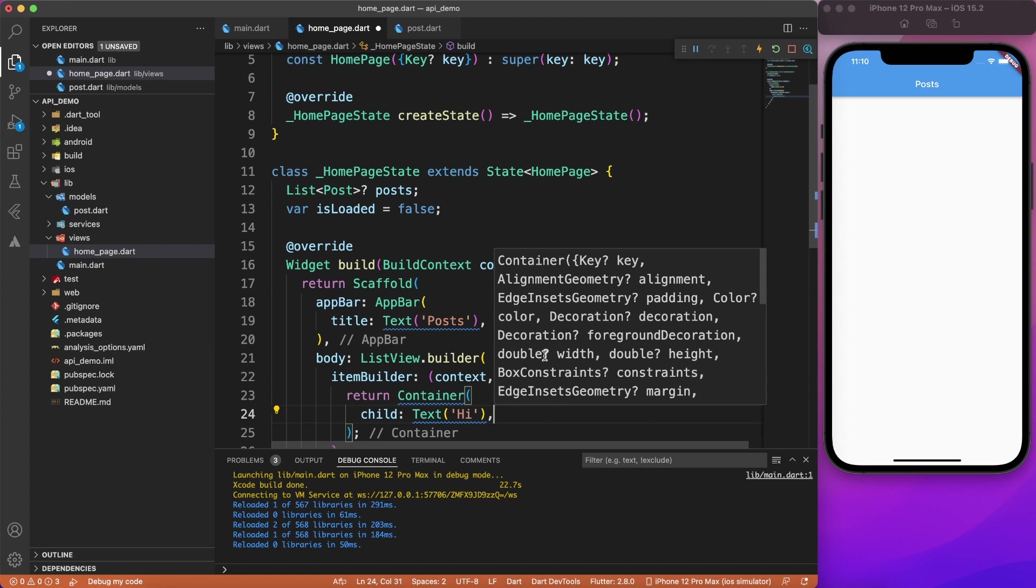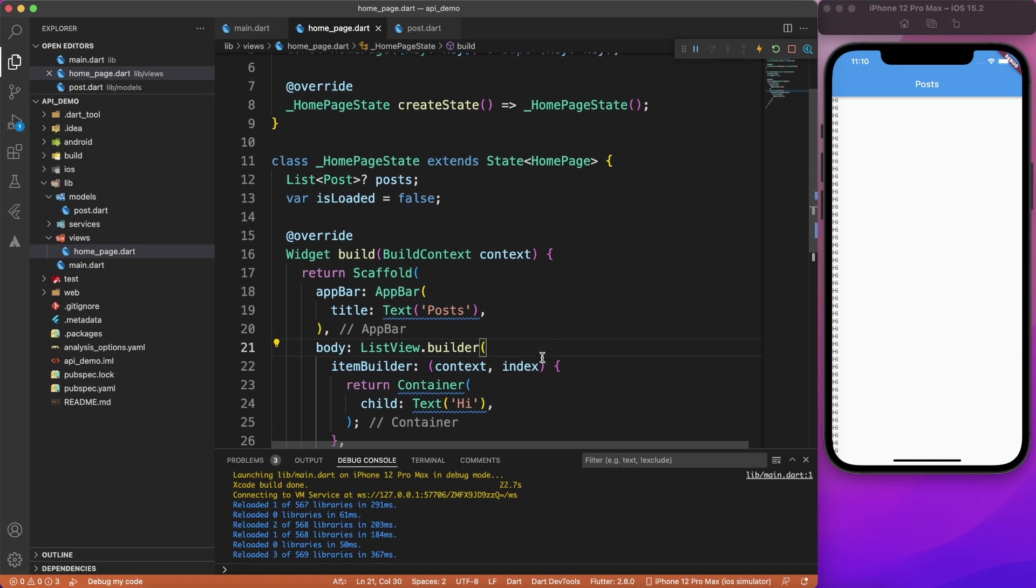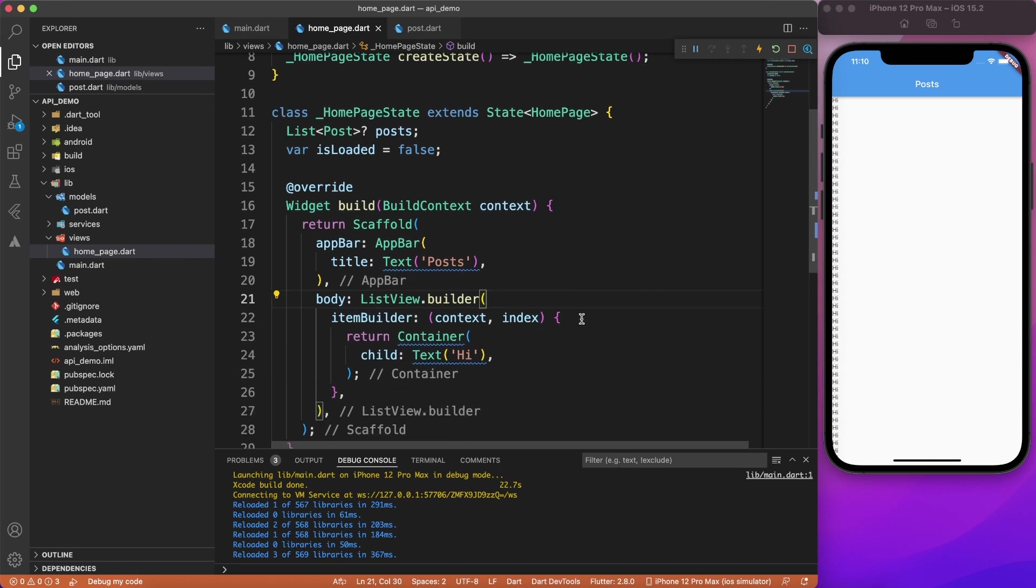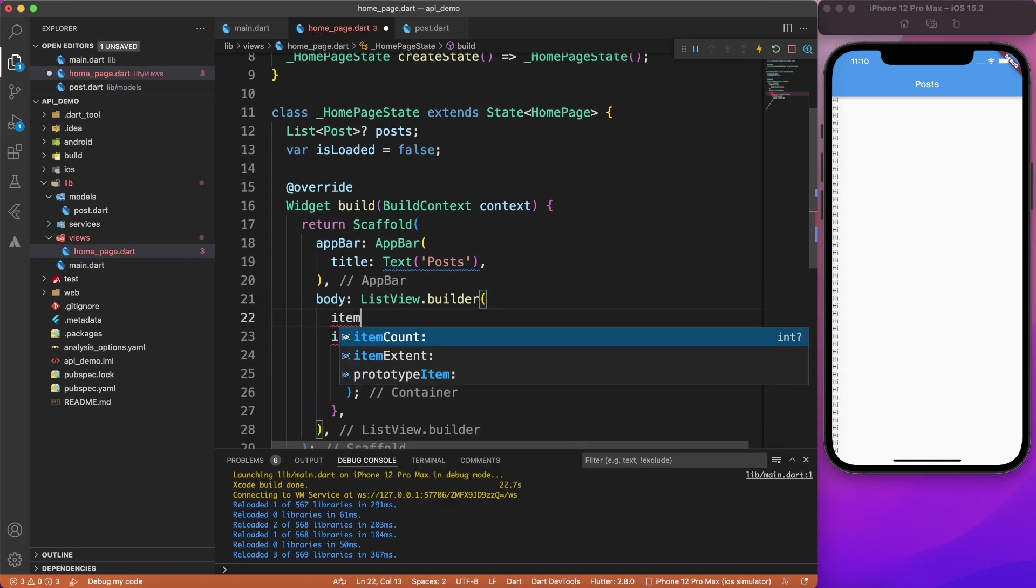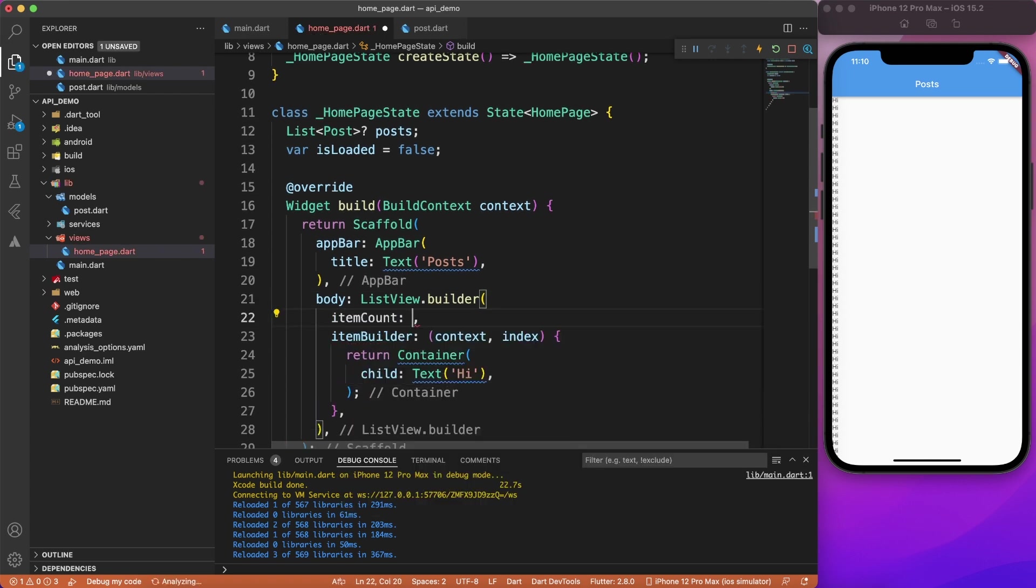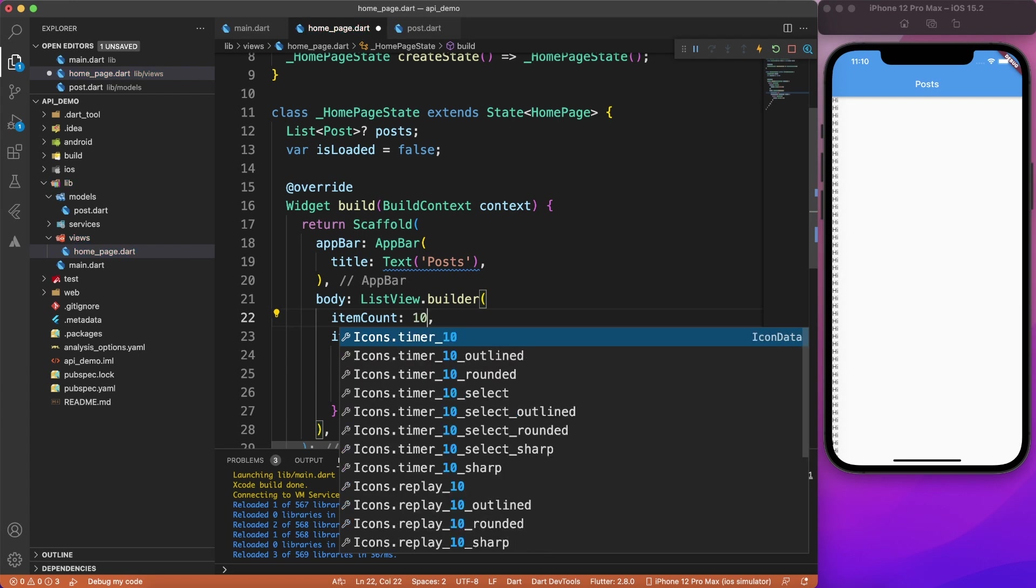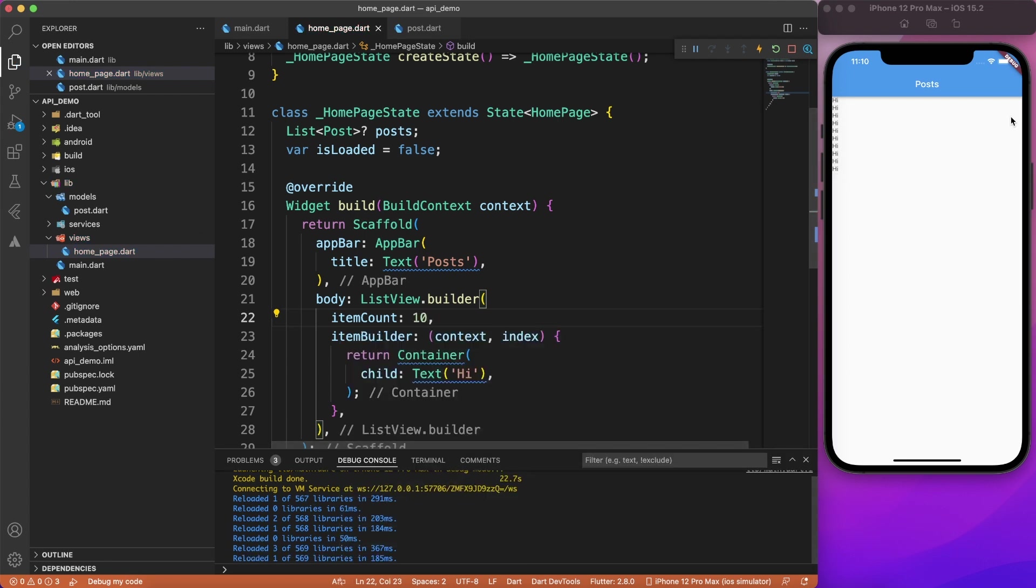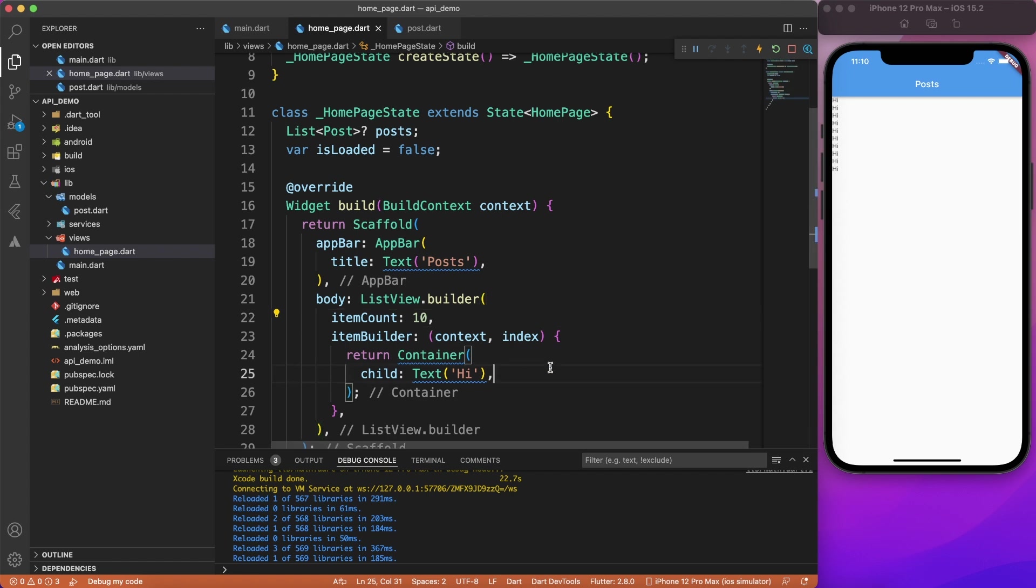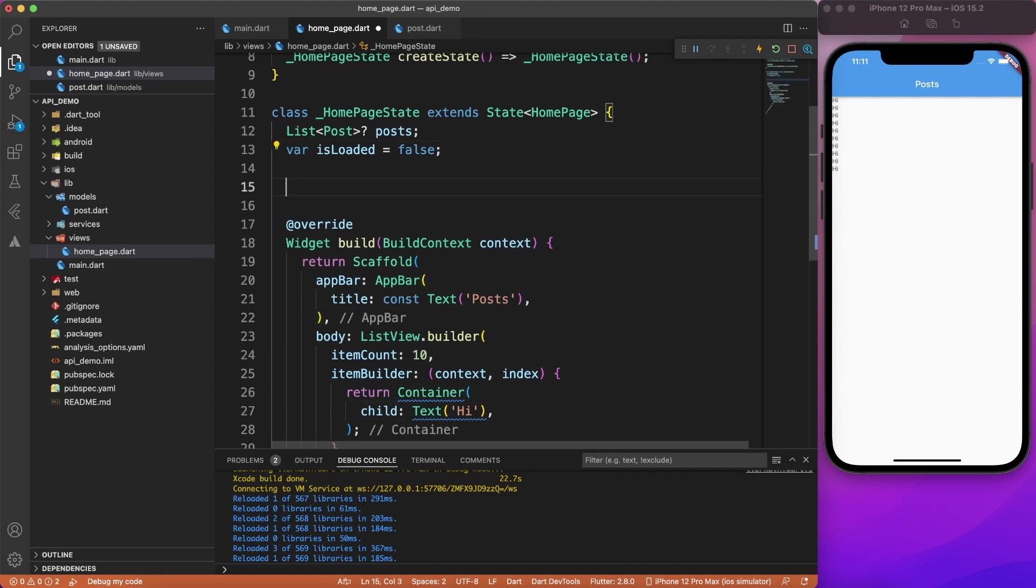So at this point, we should be having infinity number of hi, right? Because we didn't specify the count of this list. So you can define item count. And let's say 10 as of now. All of these values, I'm going to make it dynamic. So don't worry about that. Now you will see 10 highs. Now it is time to fetch the actual data and replace this boring high.